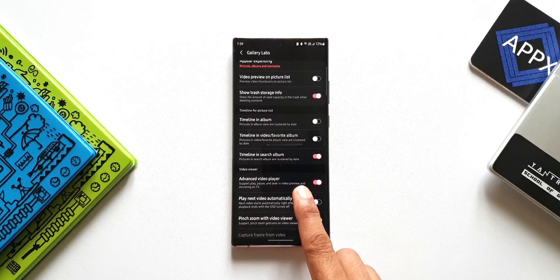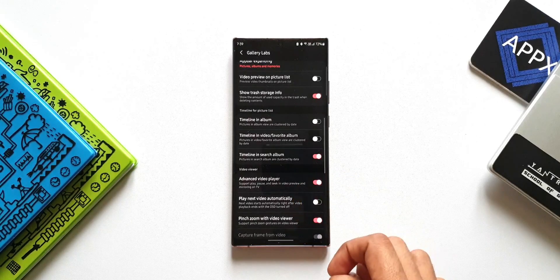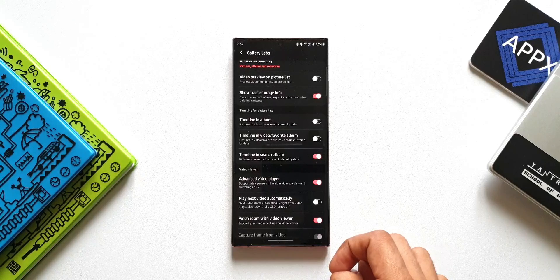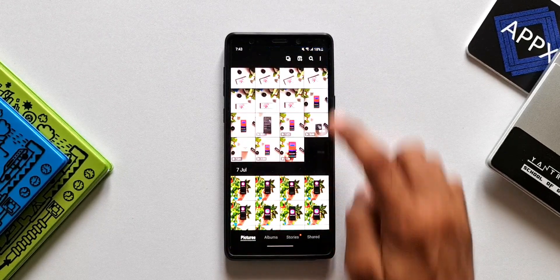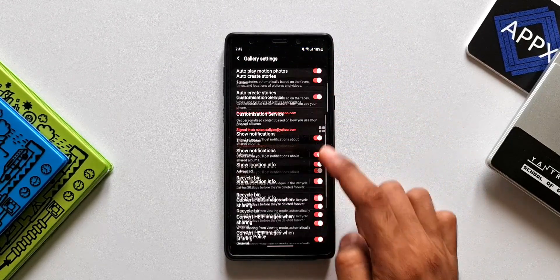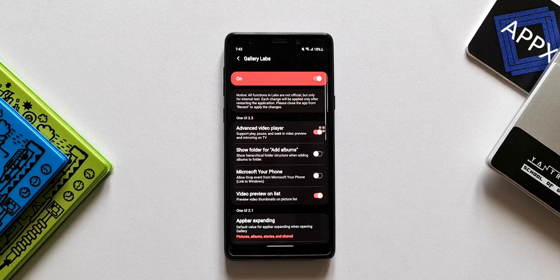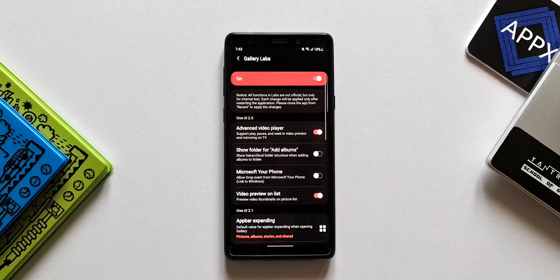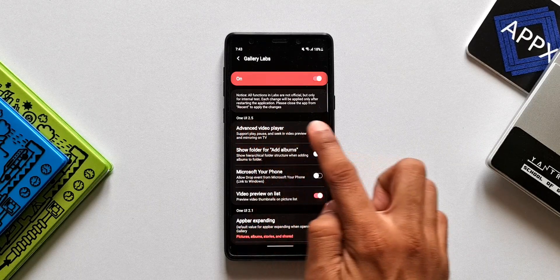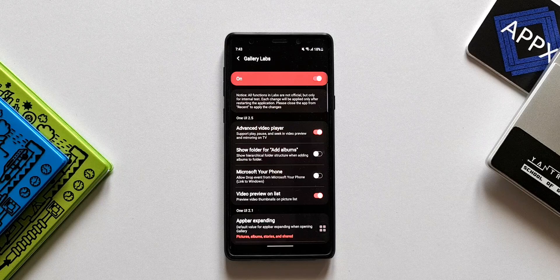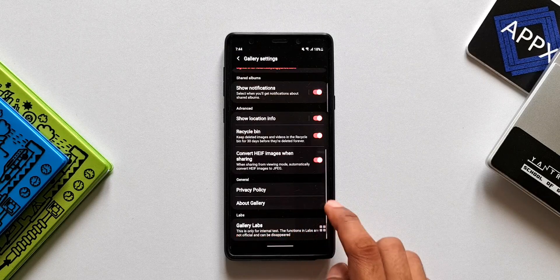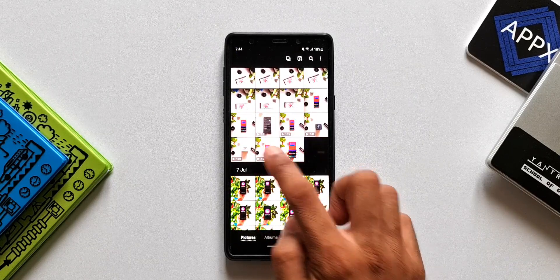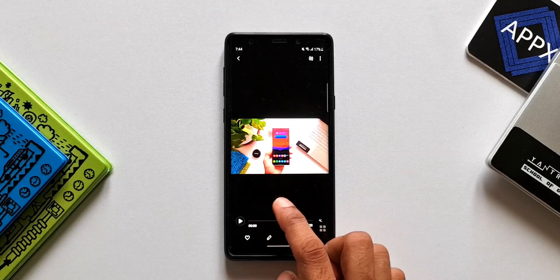This is how we get the advanced video player option under Gallery Labs. I'm talking about OneUI 3.0 and OneUI 3.1. As far as OneUI 2.5 is concerned, this advanced video player is available right there under Samsung Gallery Labs without extra steps. But on OneUI 3.0 and 3.1 it's a bit more complicated — you have to make sure you've disabled the Film Strip and Video Seek options first.